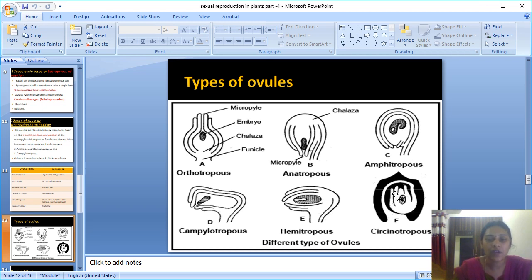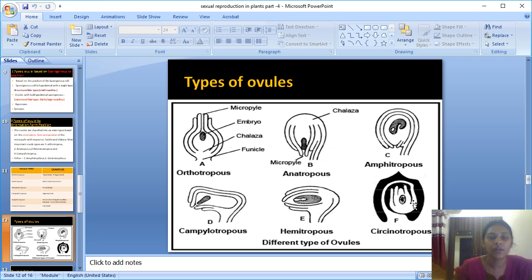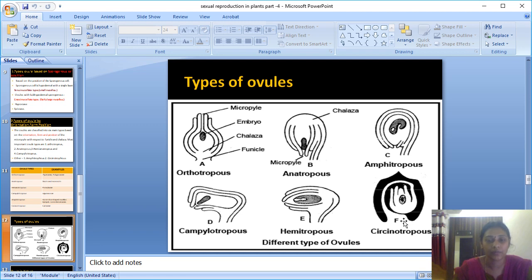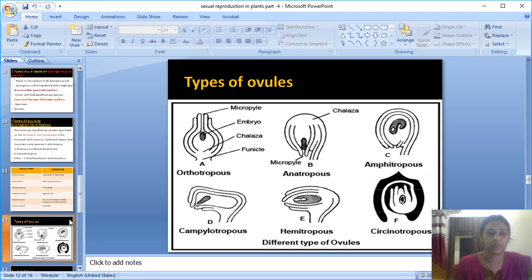Sixth type: Circinotropous. In this type, the funicle is very long and slender and it circulates around the whole ovule. Because the funiculus is very long and encircles the ovule, it is called circinotropous. Example: Cactaceae family — cactus, Opuntia, and related plants.